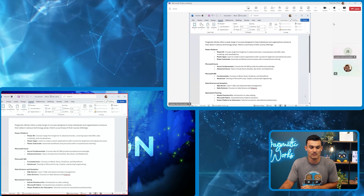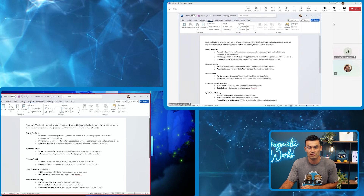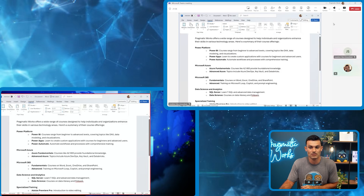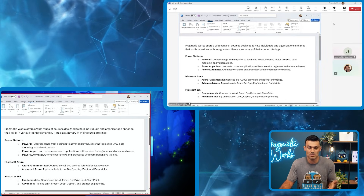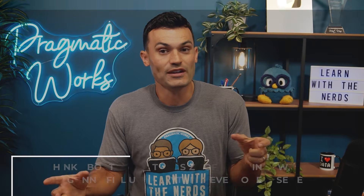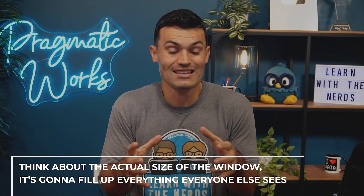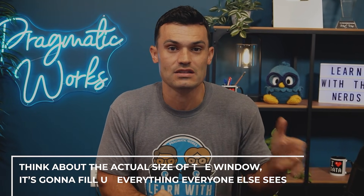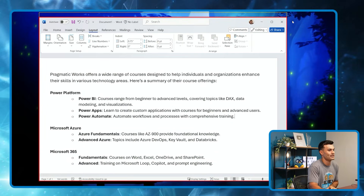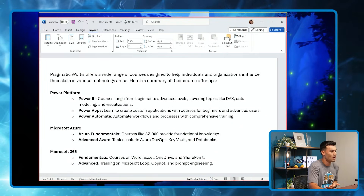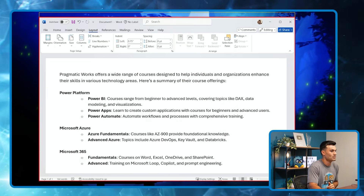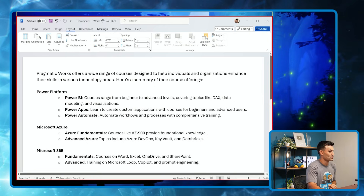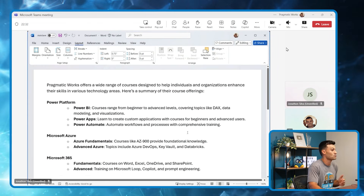I can also make it a little smaller and zoom only on the document itself, and the user sees that nice big zoom. Something to think about when presenting is the actual size of the window — it's going to fill up everything everyone else sees. It is actually a best practice if you're choosing a specific window or application to make it a bit smaller. Don't make it tiny, but don't go full screen either — make it a little smaller so they can see it much larger.